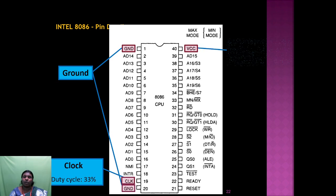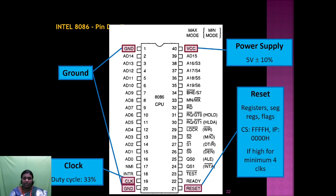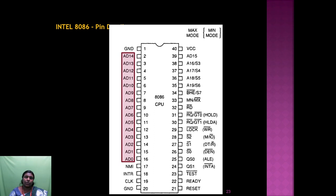Pin 40 is VCC for power supply, and pin 21 is the RESET pin — which resets the registers, segment registers, and flags. It requires 4 clock cycles for reset. Pins AD0 to AD15 (i.e., AD0 to AD14 shown in the diagram) are used as both address and data bits.